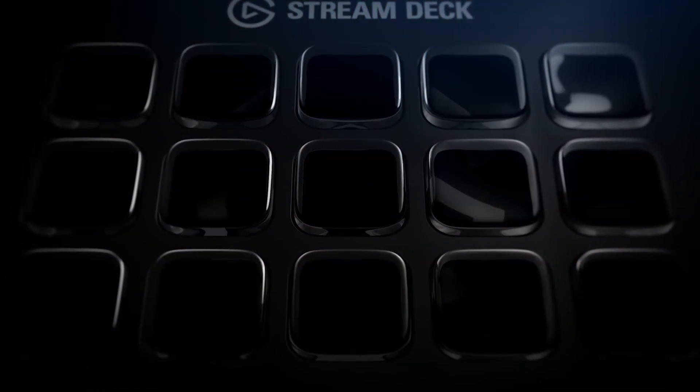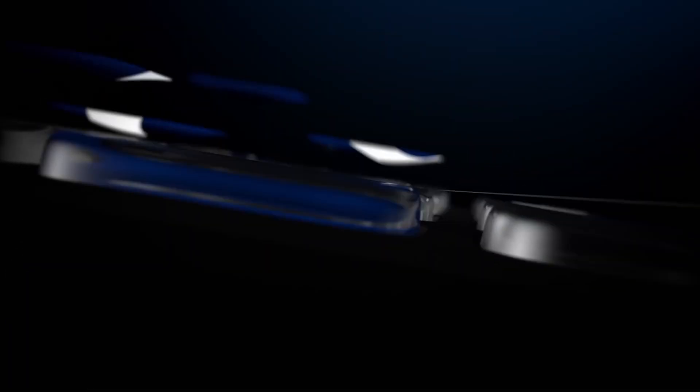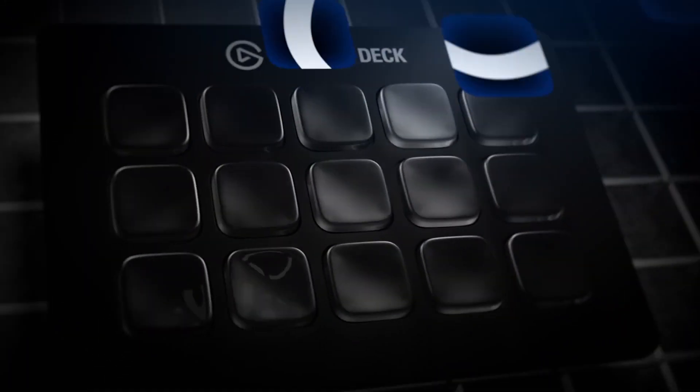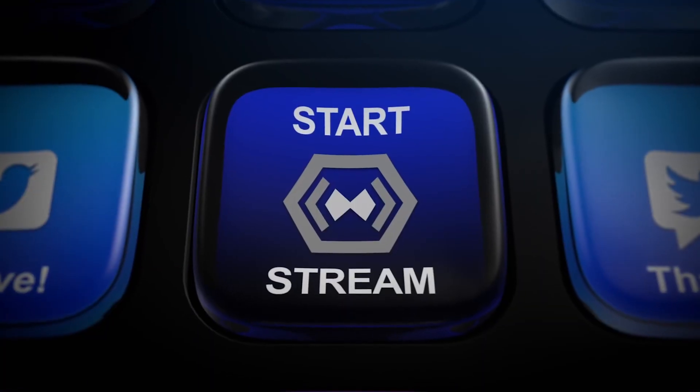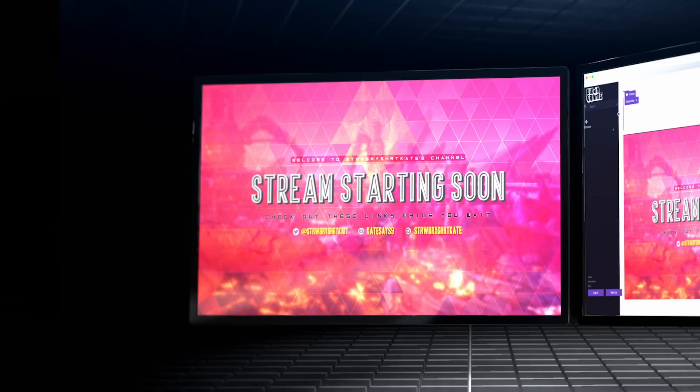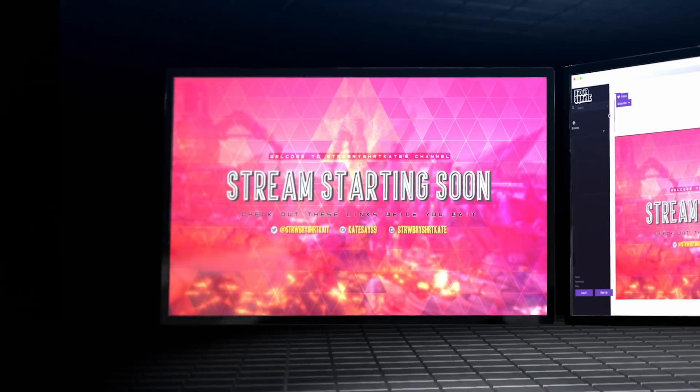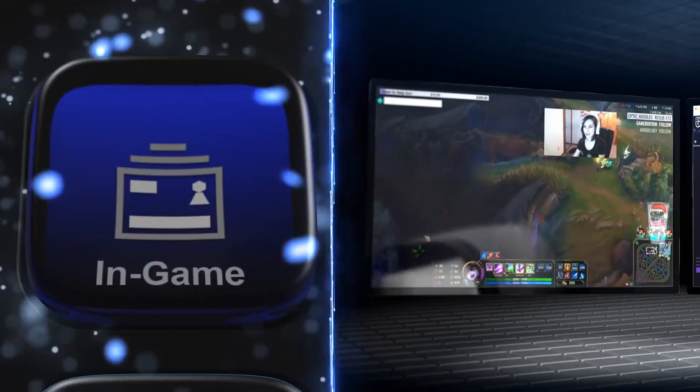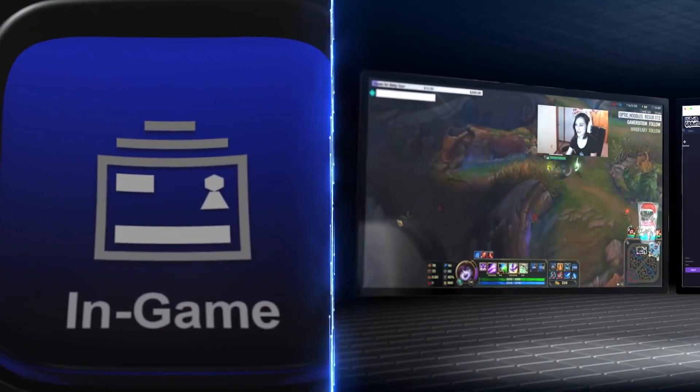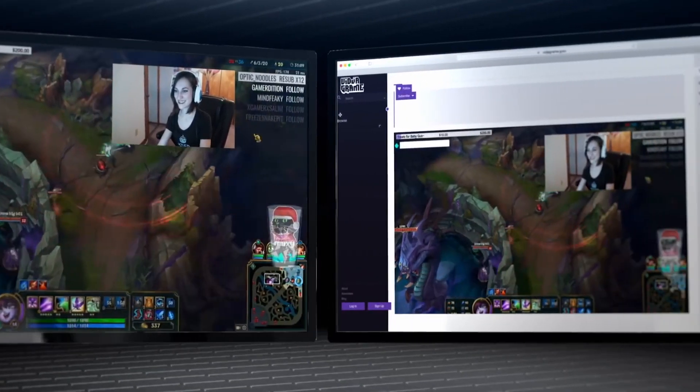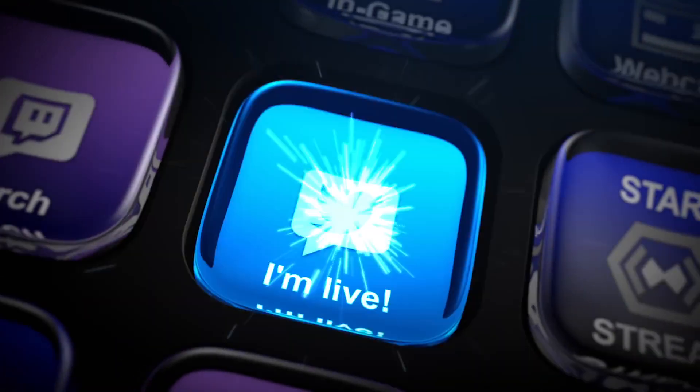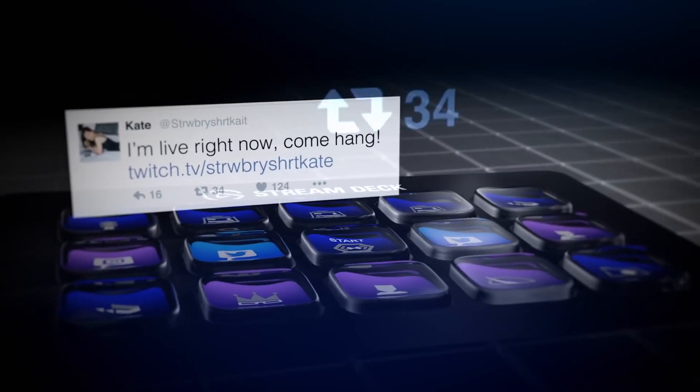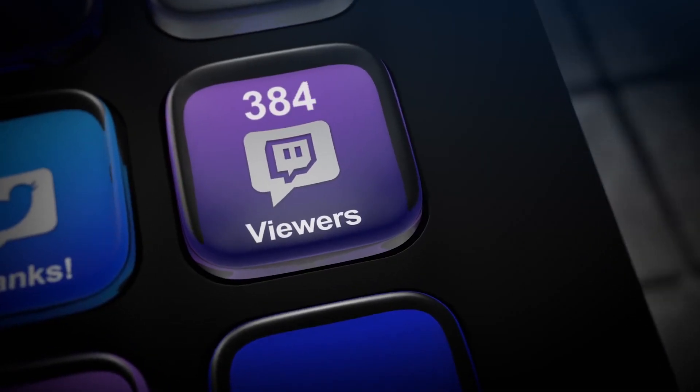So you might have heard of the Elgato Stream Deck, it's a USB keypad where all the keys have little LCD screens on and you can assign them to be hotkeys in OBS or whatever streaming software you use. It's about £110 I think which is about $150.